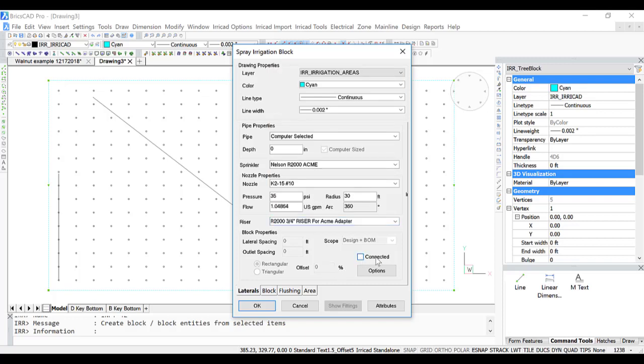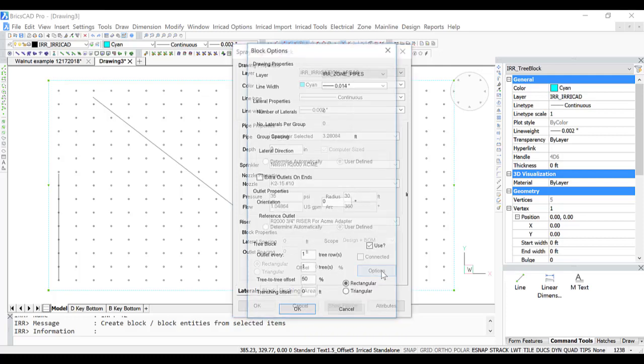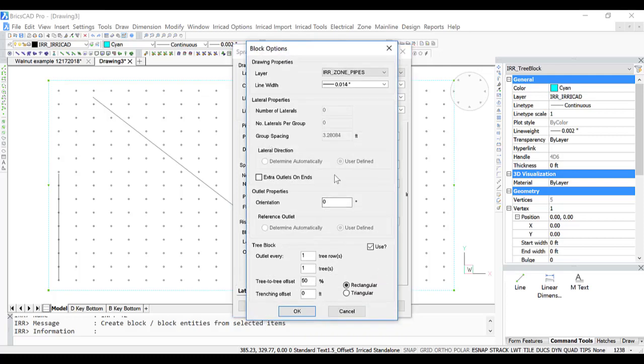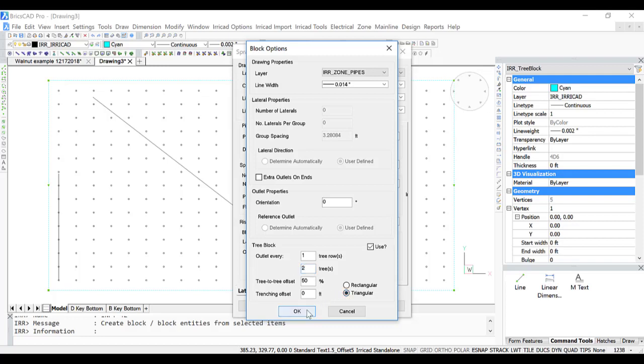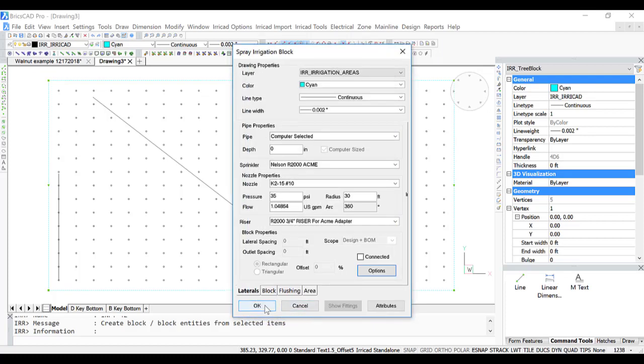Unconnected laterals. And in the Options window, we are going to use the tree block. And from a tree row point of view, there is a sprinkler every tree row, but every two trees, and it's going to be triangular. So we click OK and OK.